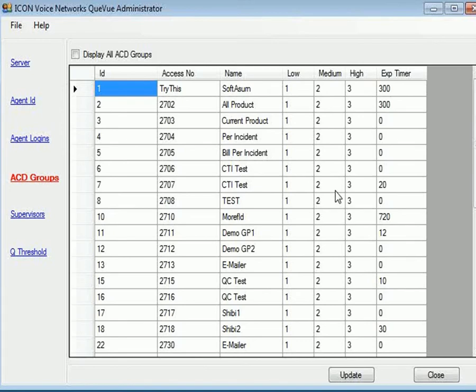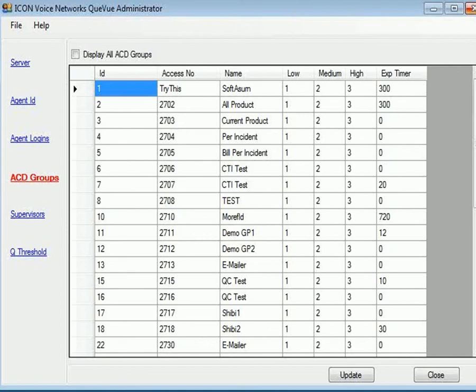And that is the brief summary of the Icon Voice Networks Queue View, the Icon Voice Networks Queue View Administrator Console. We hope this gives you a good idea or understanding of how to quickly visualize what's going on in your automatic call distribution or ACD group. We've designed this to make it very simple and easy to use.